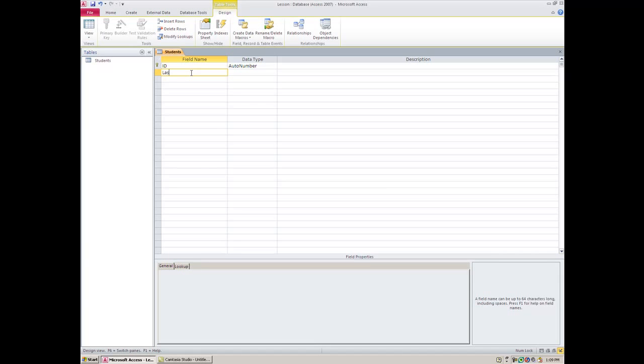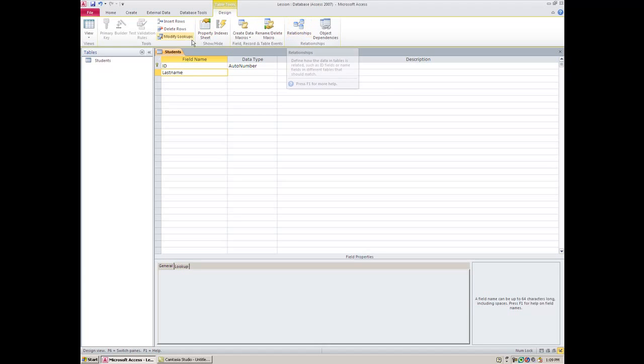So here you can type Last Name. Caution: do not use spaces in this view. We use databases for a great number of things, and at some point you might want to do some math and create relationships with your tables. When you start putting spaces in your field names, it really messes things up, so try to remember: do not put any spaces or characters or funny symbols in this area at all.